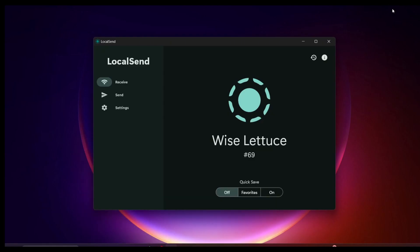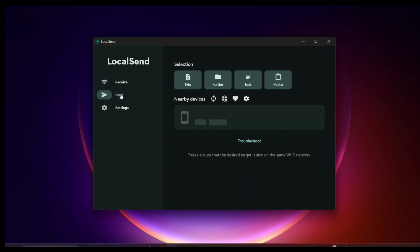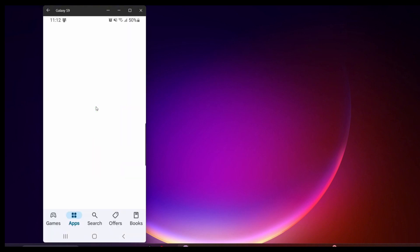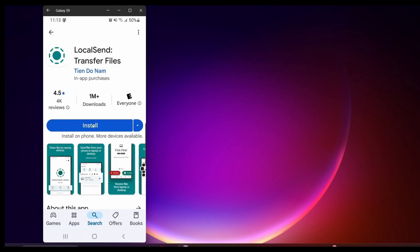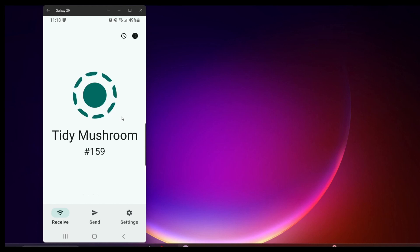Here we have LocalSend on the desktop. If I click on receive, I don't have any other devices set up on the network right now, so let's go set up another device — I'm going to use my Android phone. On my Android phone, just go to the Play Store, type in LocalSend, click install, and once that installation is complete, click open. Now we have it open on my Android device.